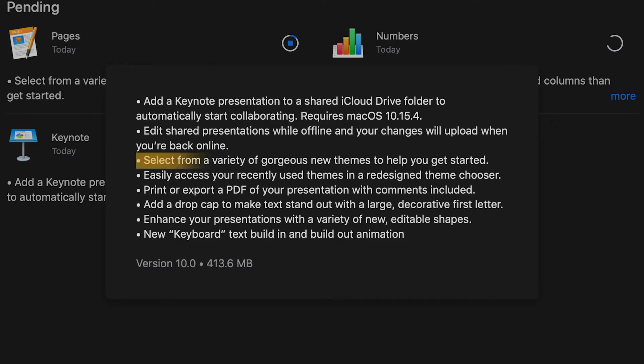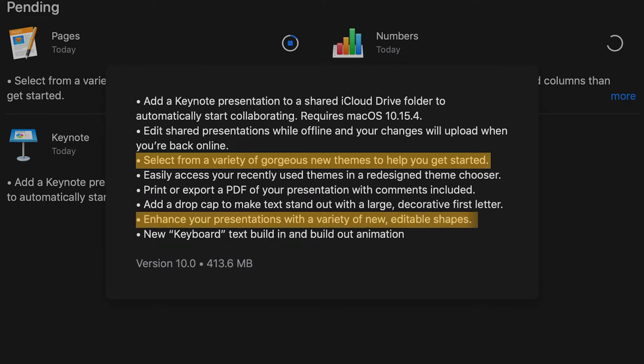So what I think are the three coolest upgrades that they've made to Keynote are new themes, some new shapes, and a new text animation. In this video, I'm going to show you how to use and incorporate all three of those things.